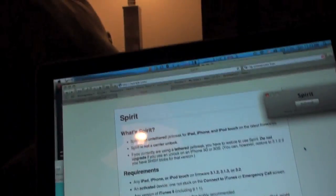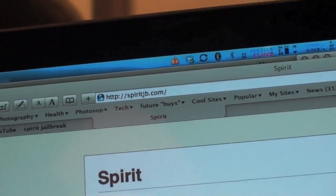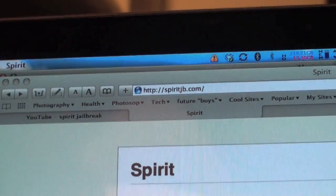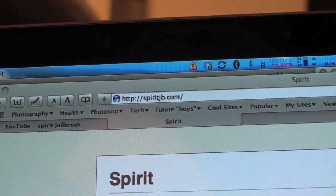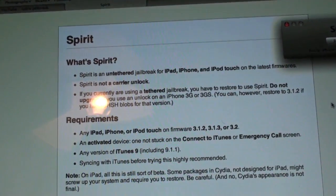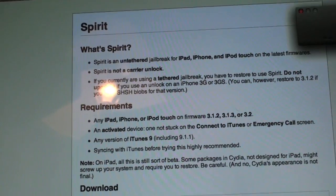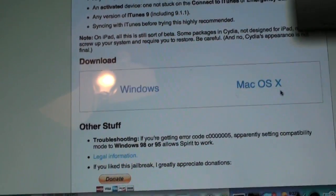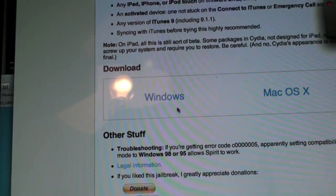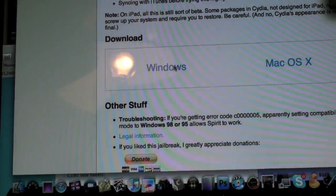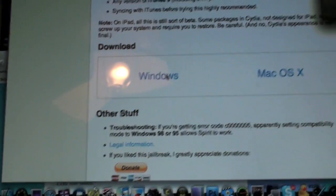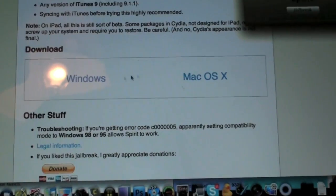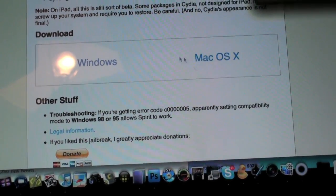Now to download it you're going to want to go to SpiritJB.com. Again that's SpiritJB.com. Once you go to the website you're going to scroll down and whichever system you're on, if you're on a Windows computer download the Windows application or if you're on a Mac download the Mac application right here.